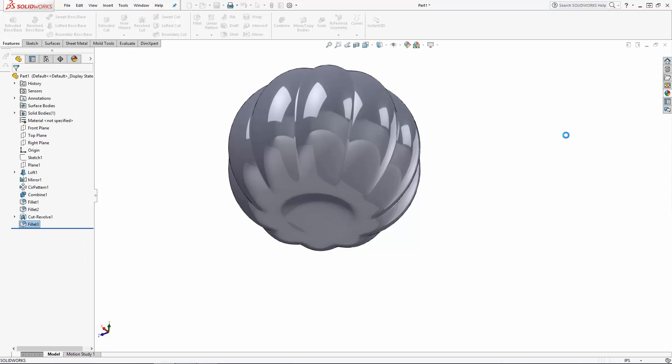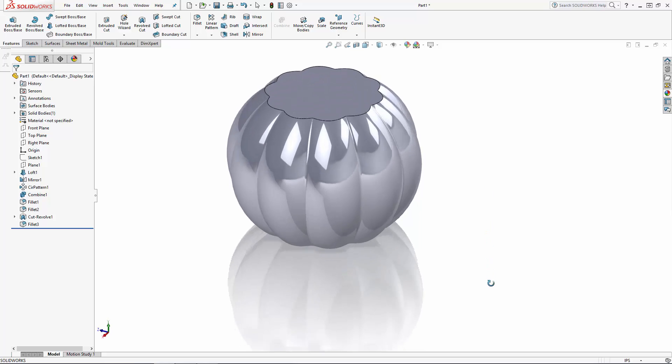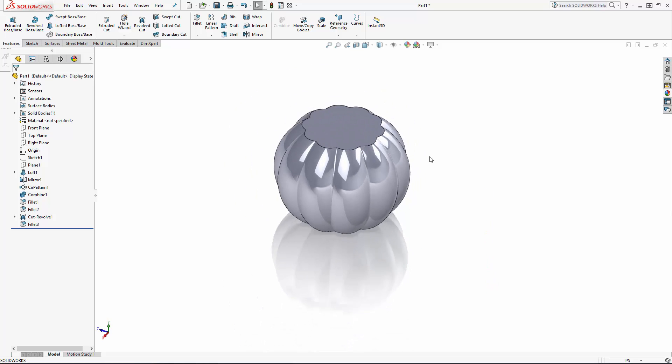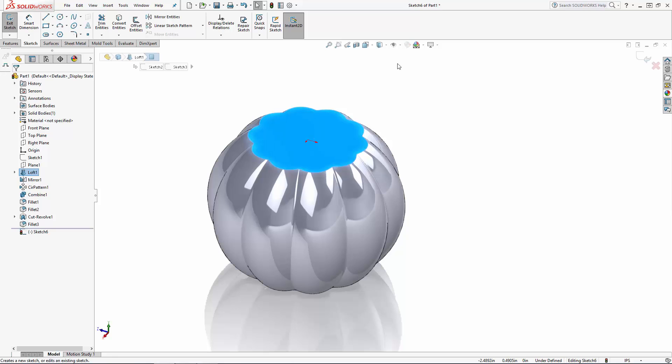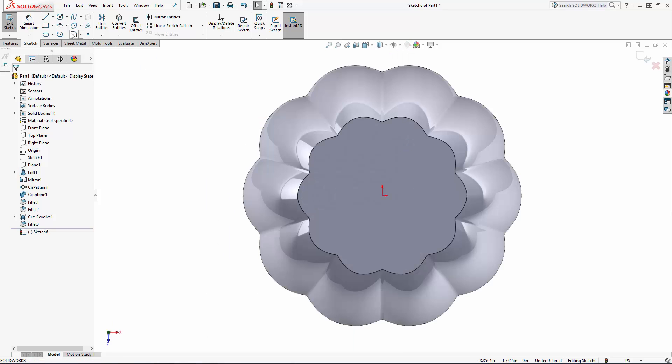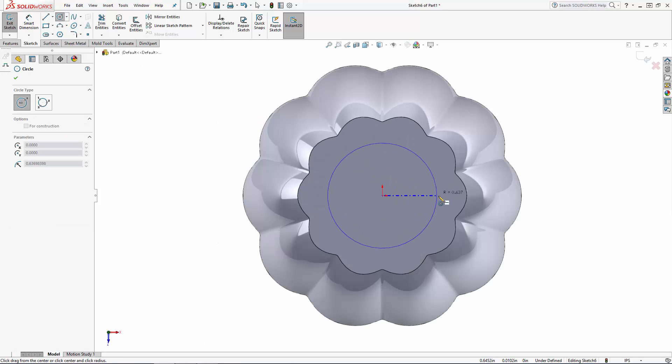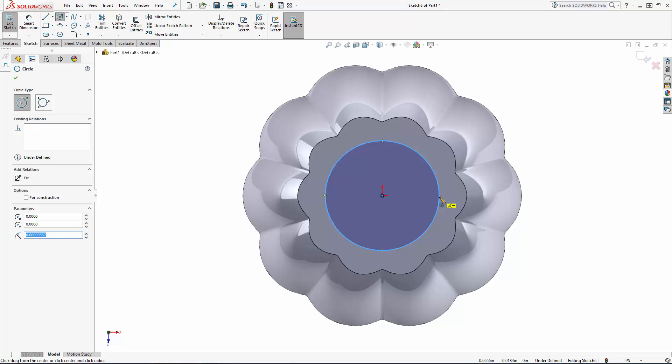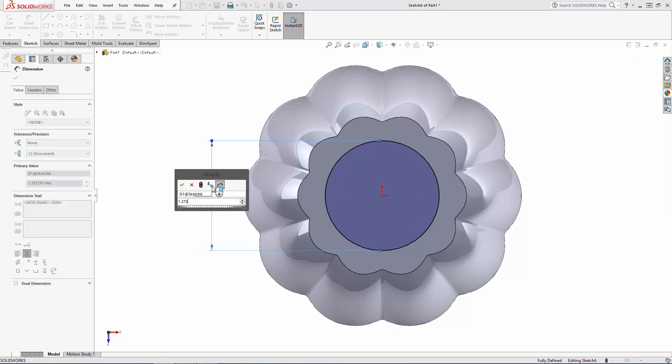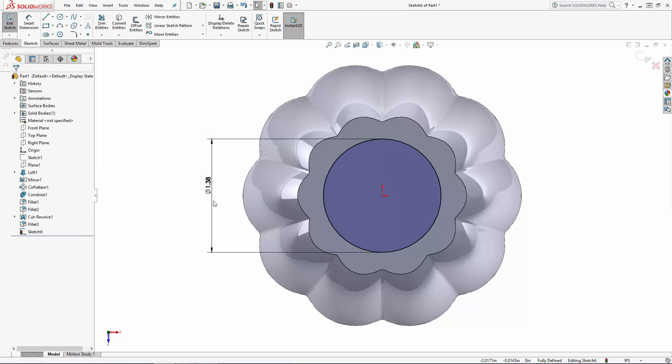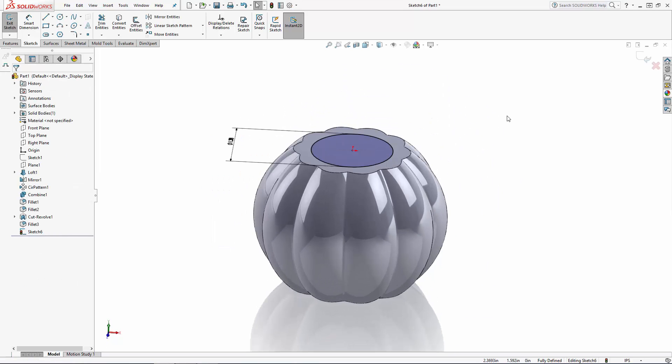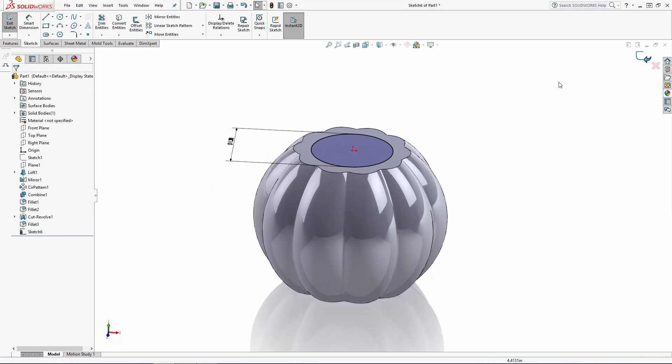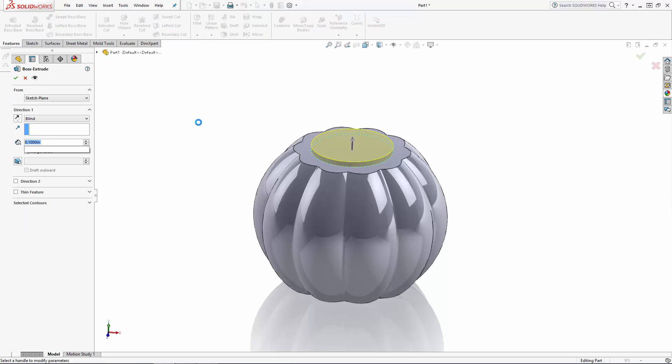Now let's wrap up this part of the series by adding on the neck of the jar. Left click on this top face and enter the sketch environment. And we'll just sketch in a center point circle snapped to the origin and dimension it to 1.375 inches. Exit the sketch and navigate to the extruded boss tool. And we'll just do a blind extrusion at 5/8ths of an inch and click OK.